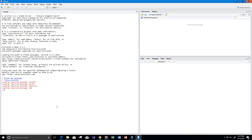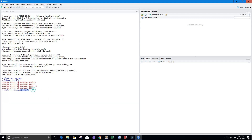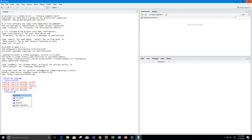Next we want to load our xlsx package. If you don't already have that installed, you can install it by saying install.packages and then the name of the package, which is 'xlsx'. I already have it installed, so we're just going to load it by saying library(xlsx) and pressing enter.